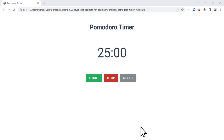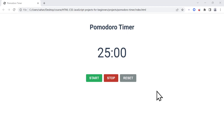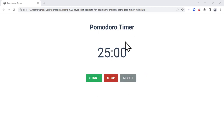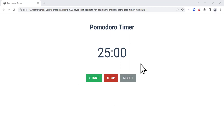All right, let's start our project. In this section we're going to create the HTML parts of the project. I have put the final version here for comparison — as you can see we have the title, a timer in the middle, and three buttons. We're going to create these elements using HTML first, then style them using CSS, and finally add functionality using JavaScript.